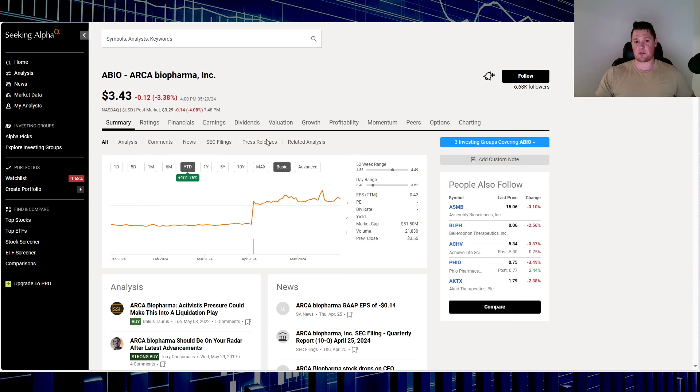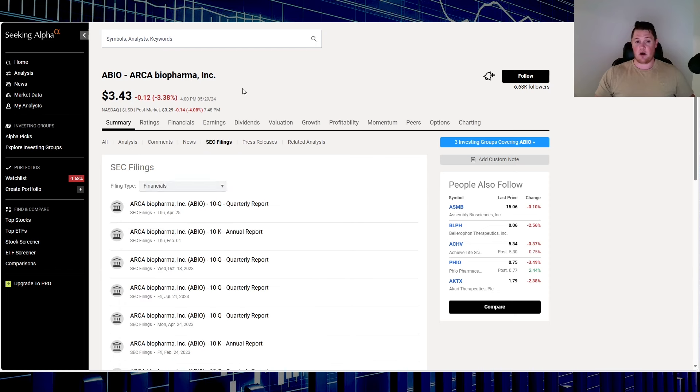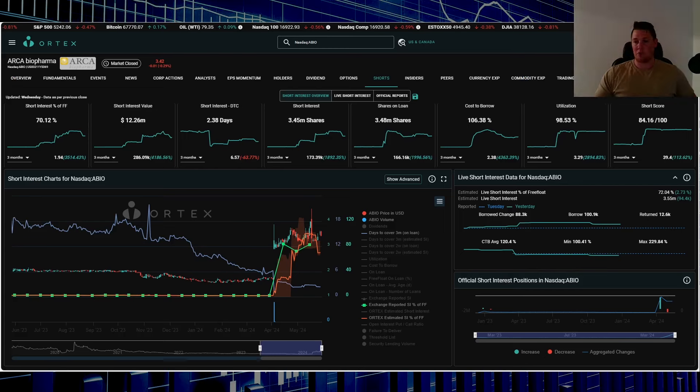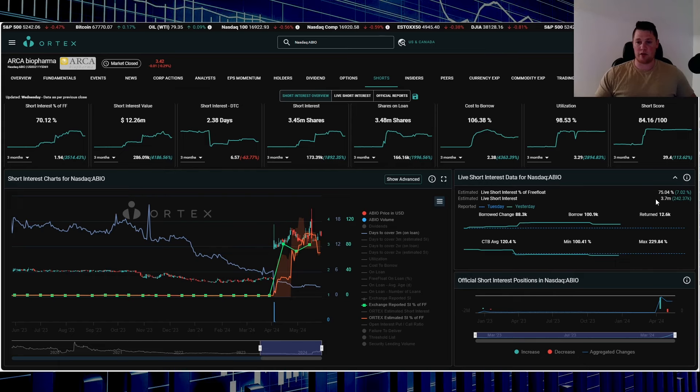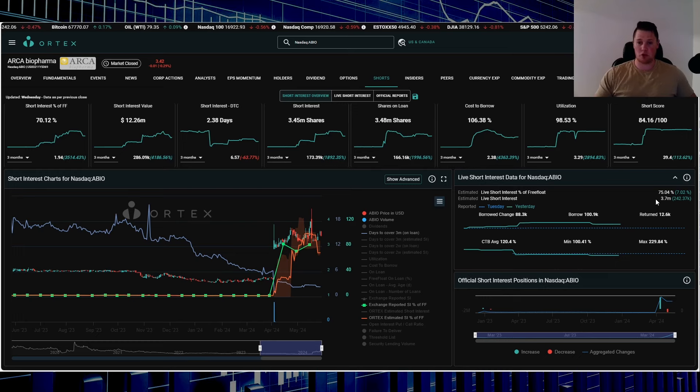If you're ever curious on what's happening to a stock—why is it up, down, sideways—all of this will easily break it down for you. But moving on, right here 75.04% of the free float is being shorted. That works out to be 3.7 million shares overall.